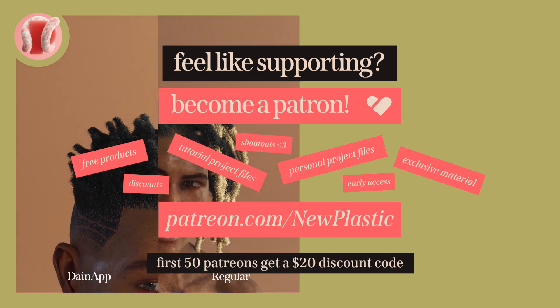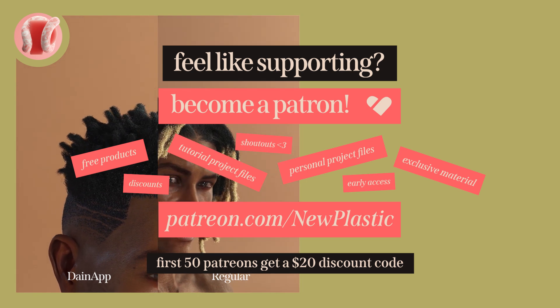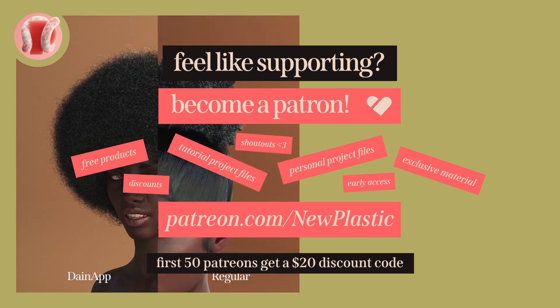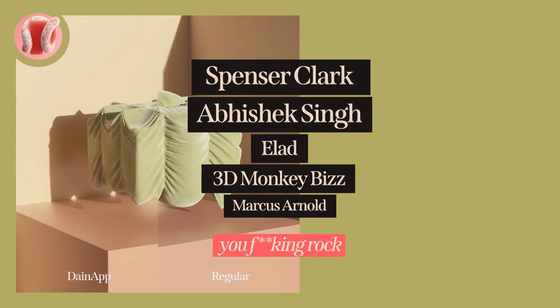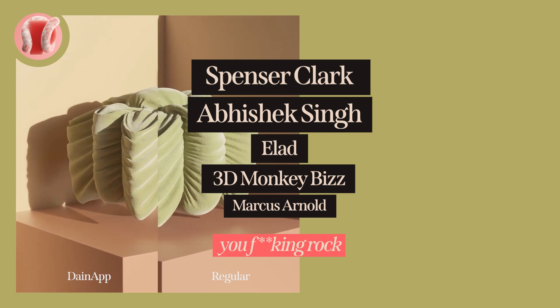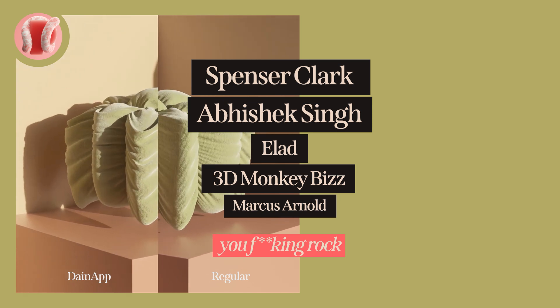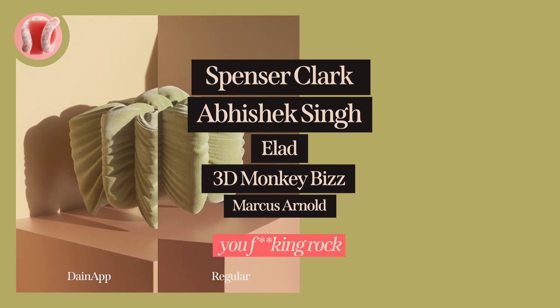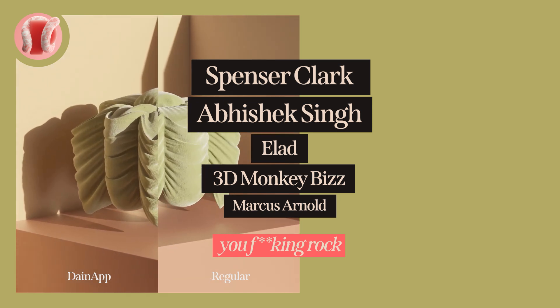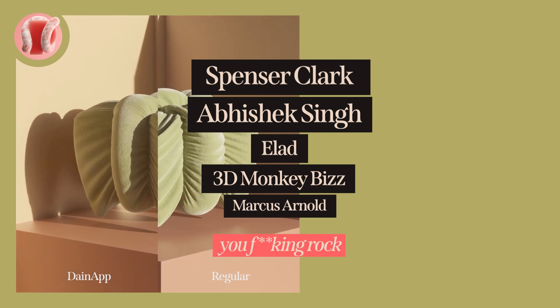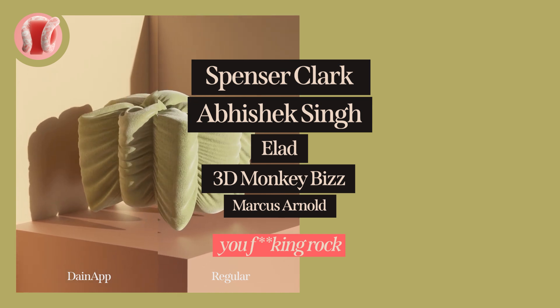Most importantly, you'll get to directly support this channel and help it grow and get better. Shout out to the five patrons: Spencer Clark, Abhishek Singh, Elad, 3D Monkey Biz, and Marcus Arnold. You guys are pioneers and are literally a part of this channel. Thank you.